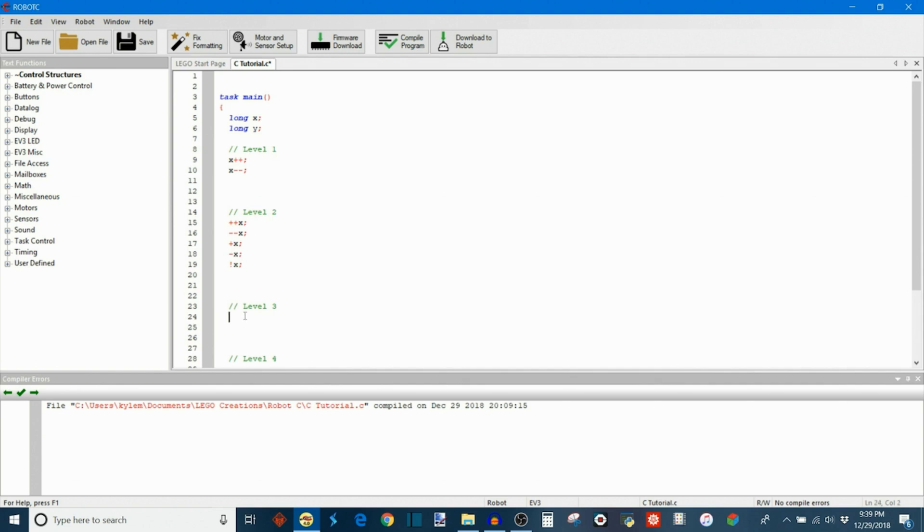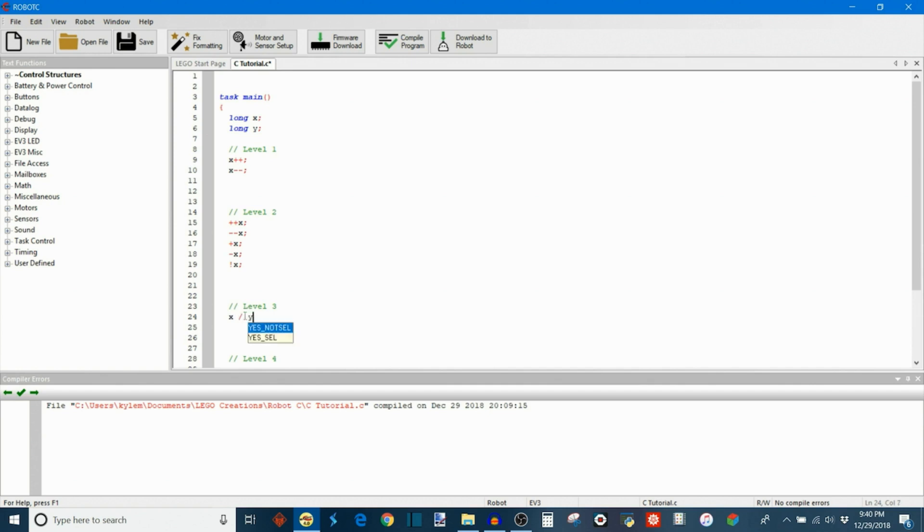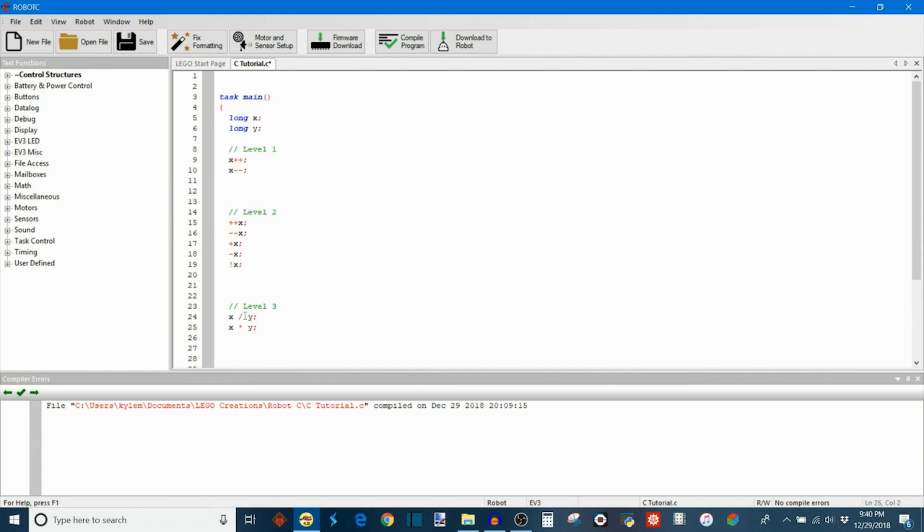In level 3 we get into more of our traditional math operations that we're used to seeing in math class and PEMDAS and whatnot. So we have X / Y, which is pretty self-explanatory - it just takes the value of X and divides by Y. We also have X * Y, also self-explanatory.